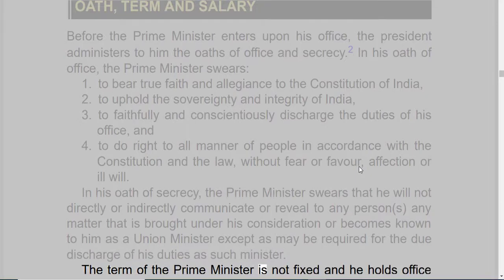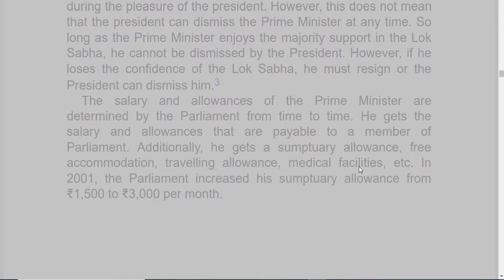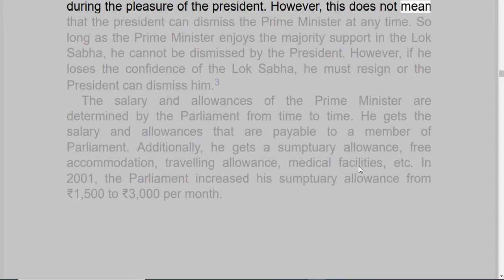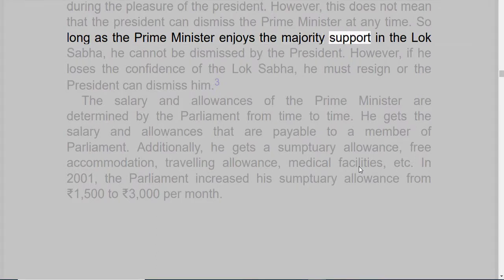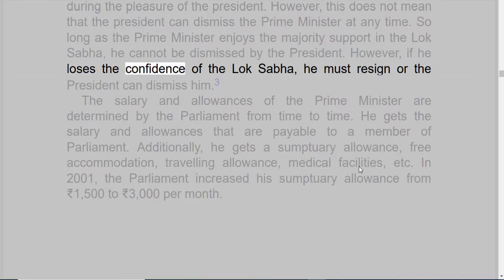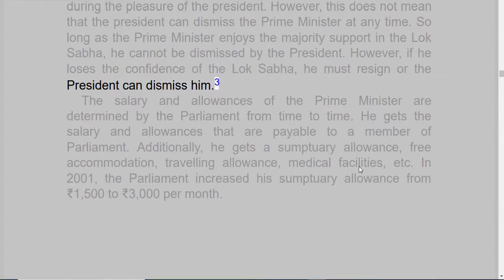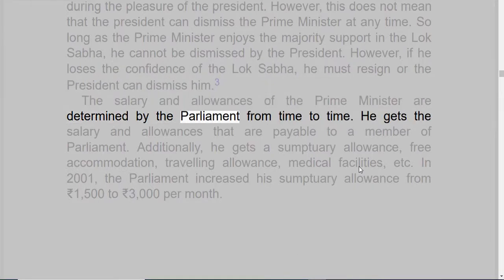The term of the Prime Minister is not fixed, and he holds office during the pleasure of the President. However, this does not mean that the President can dismiss the Prime Minister at any time. So long as the Prime Minister enjoys the majority support in the Lok Sabha, he cannot be dismissed by the President. However, if he loses the confidence of the Lok Sabha, he must resign or the President can dismiss him.